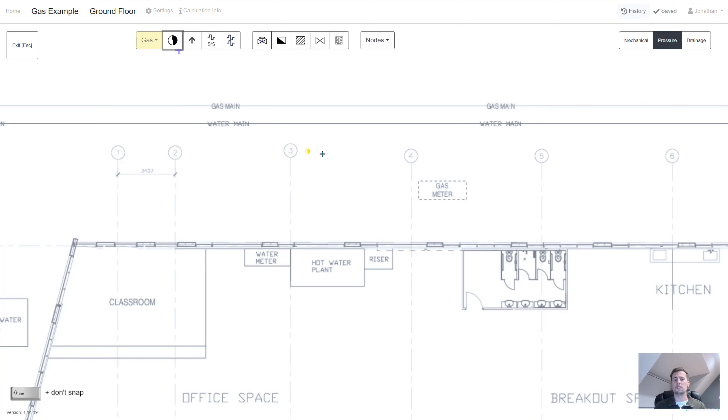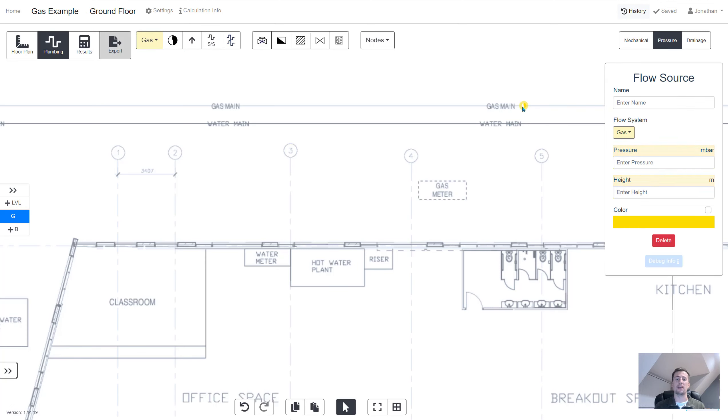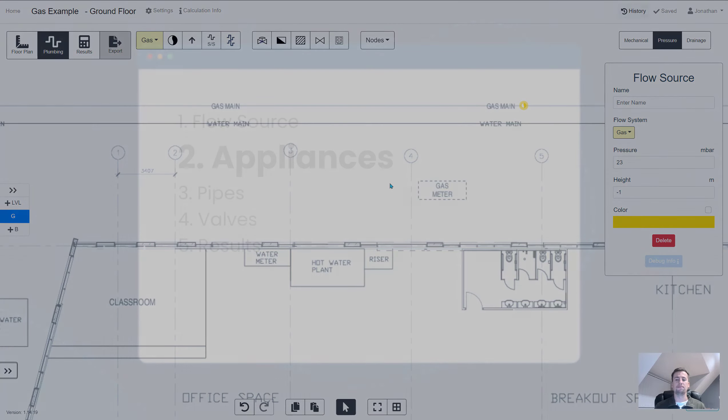So the flow source is usually located around the gas meter or on the utility main. Wherever you locate it you can give it a name, enter in the available pressure and then enter in the height.